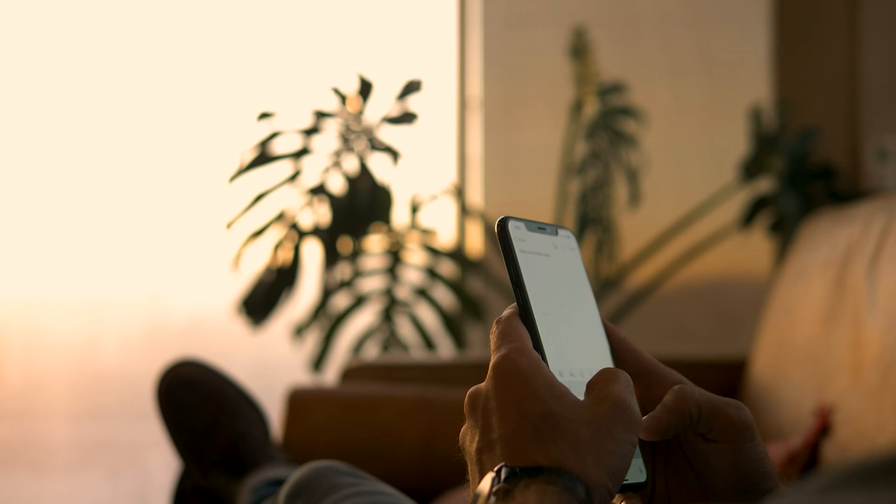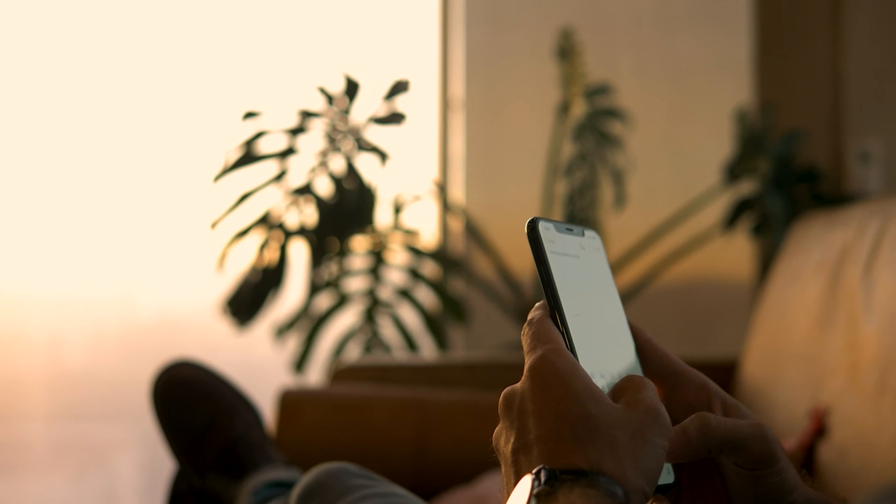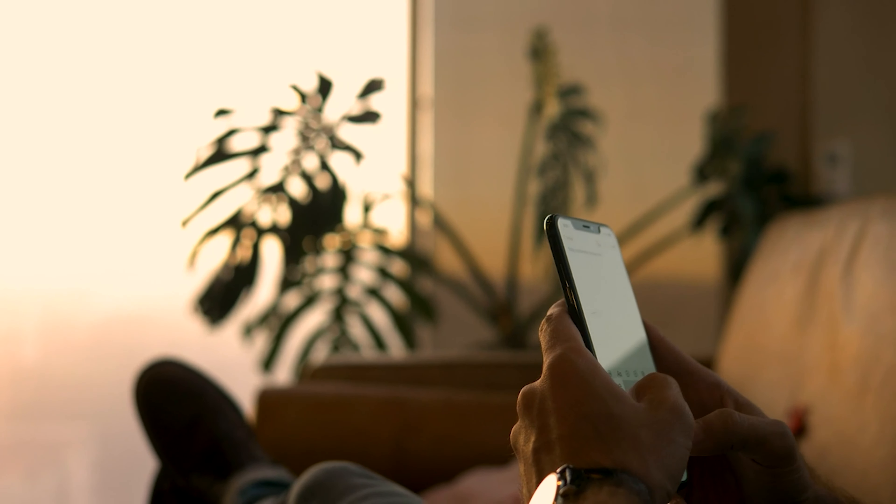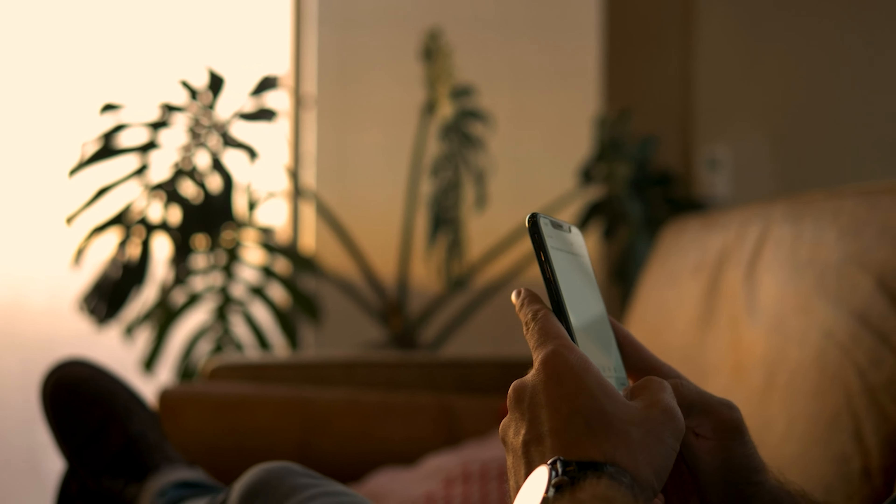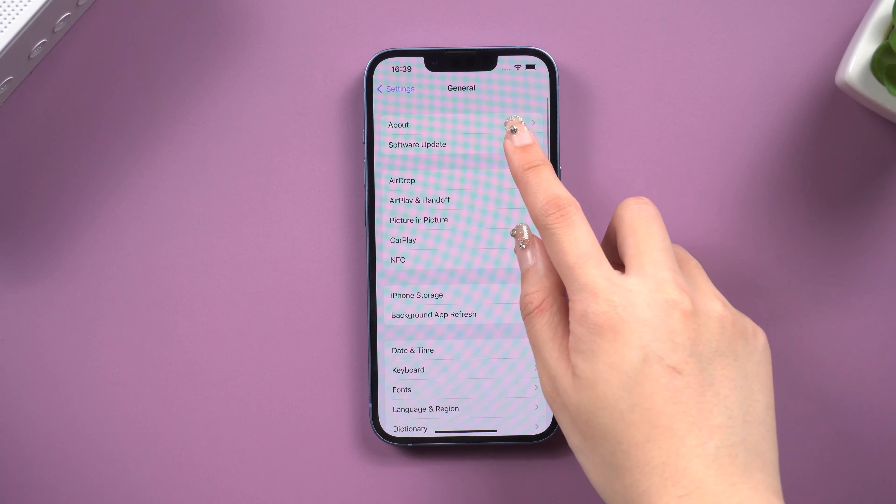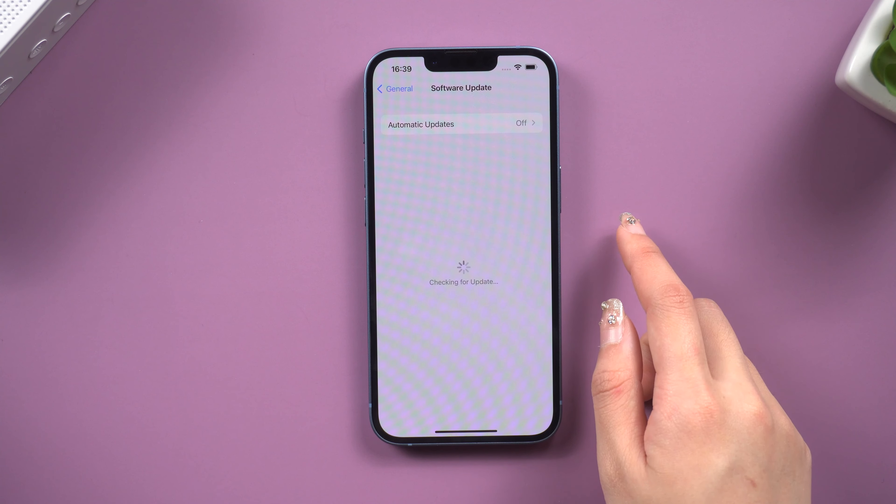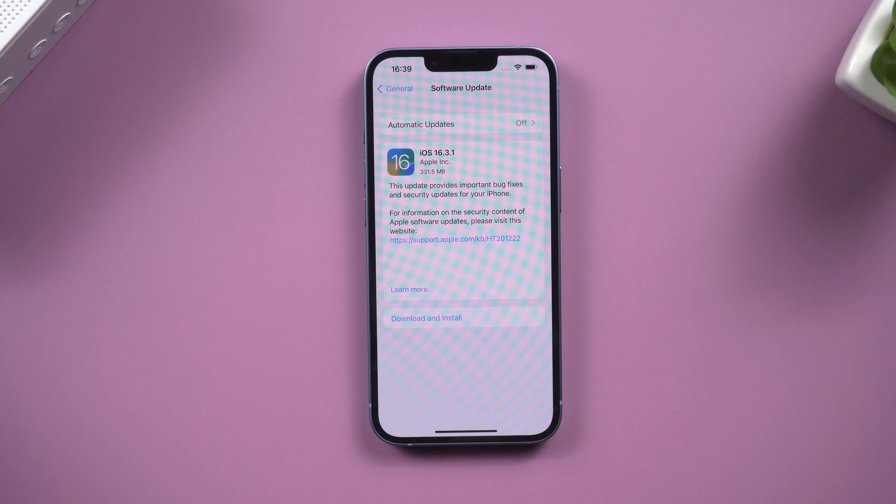Method 2: Fix with Tenorshare Rayboot. Besides hardware issues, sometimes software can also cause this situation. The best solution is to refresh your iPhone system.